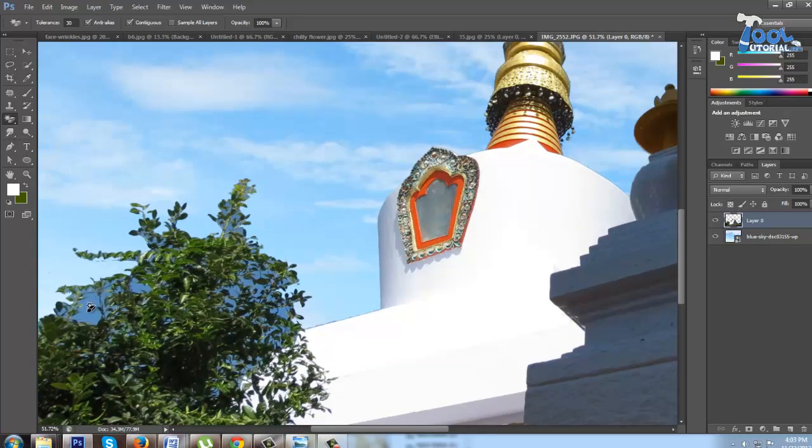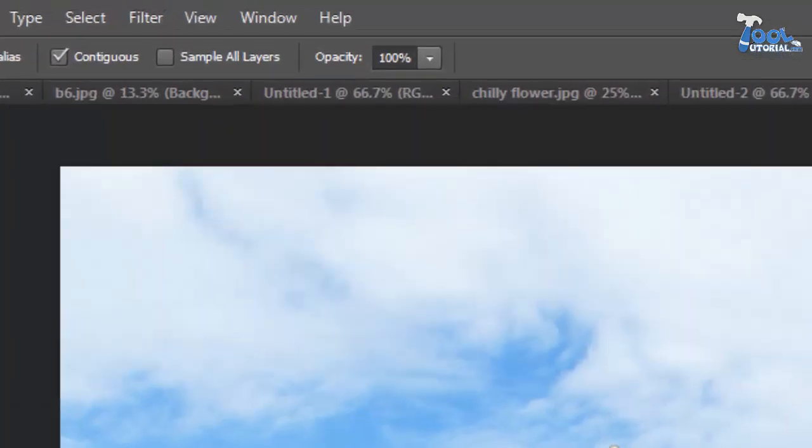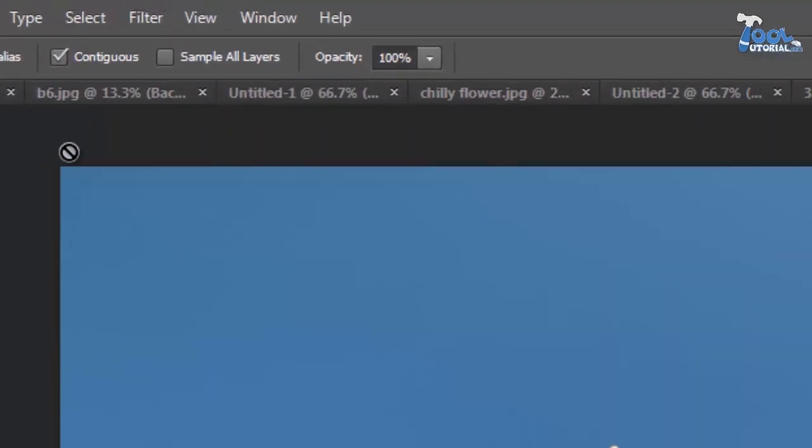This is because in the option bar contiguous is checked, and it works as a barrier and doesn't let the tool work in other parts of the image which are surrounded by other color range.